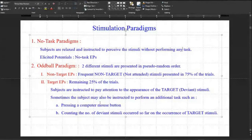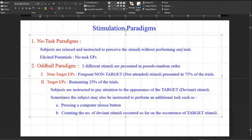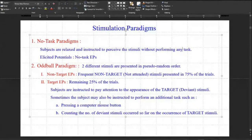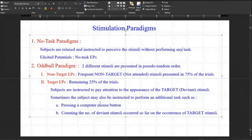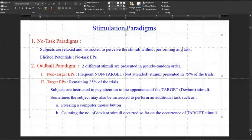These healthy subjects are asked to relax and pursue the stimulus without performing any task — they should not think about various stressful things. The potentials elicited in this way are called no-task visual evoked potentials, because the user is not performing any task.